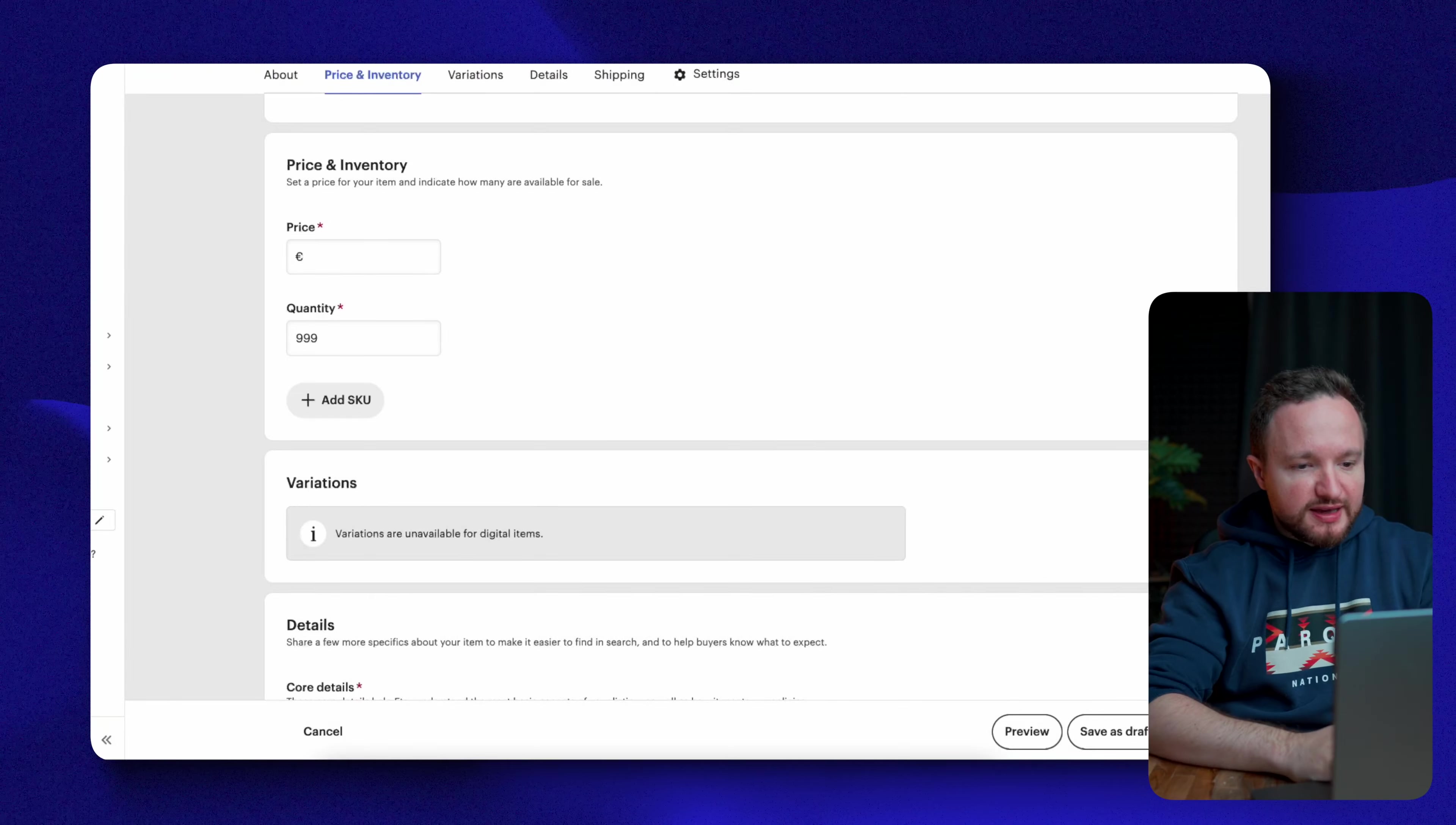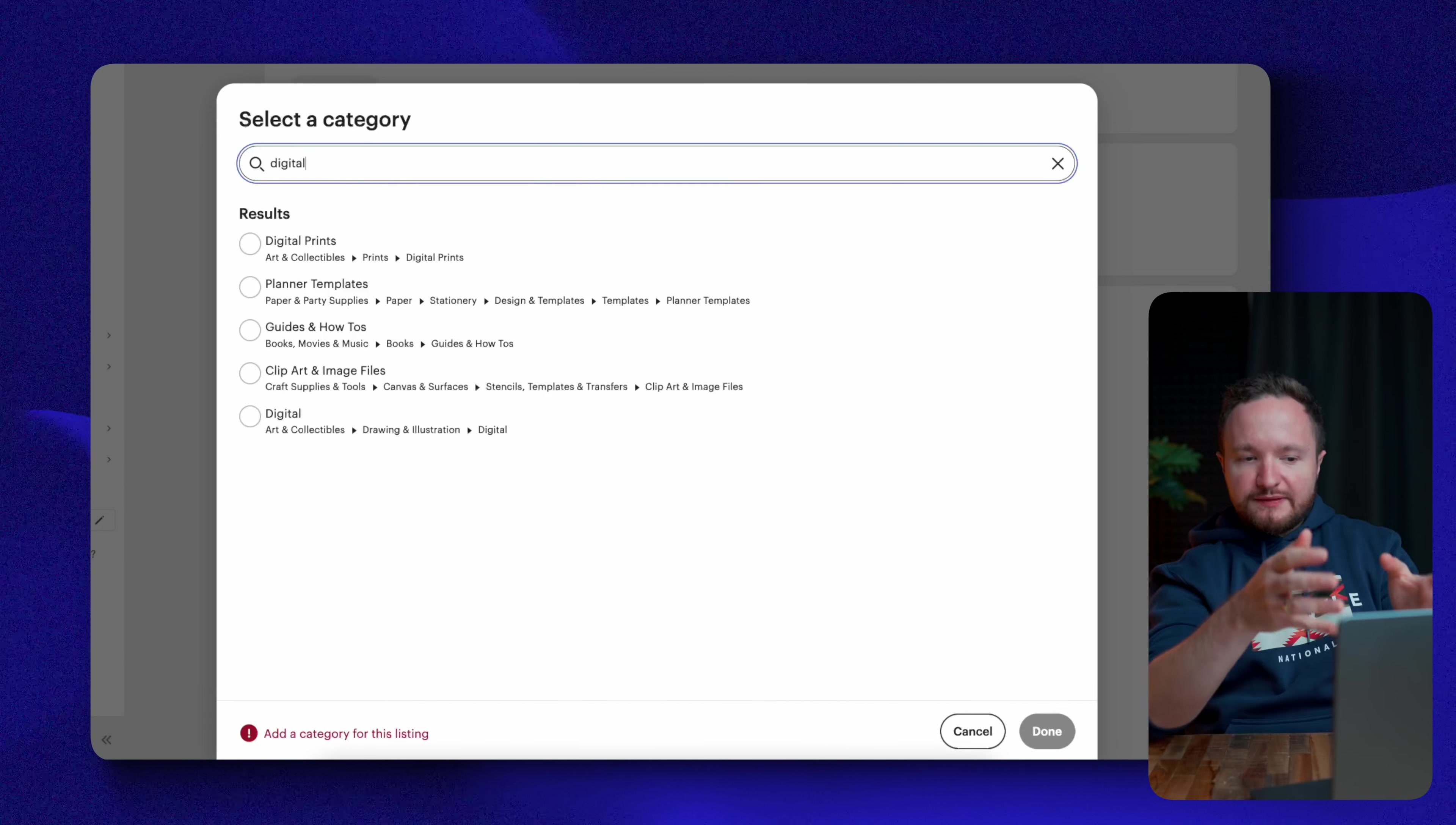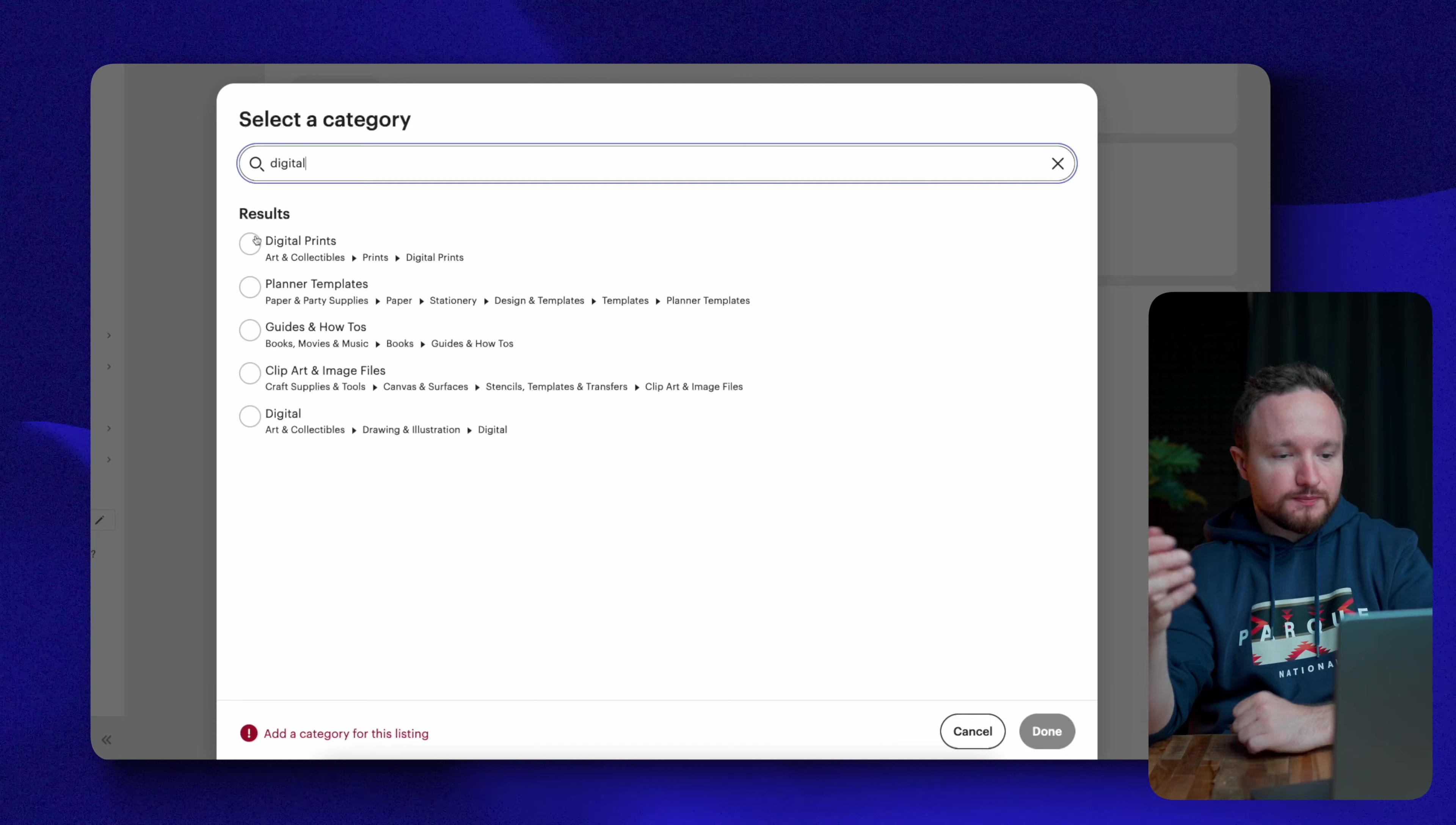Next, you'll have to select the category your product fits in. So just go to add category and since we're selling a digital product, we'll just start typing digital and these are the options that pop up. You'll have to select a category that best describes your product. If it's a printable product like a wall art, you can go for digital prints. If it's a planner, then you go for planner templates and so on.